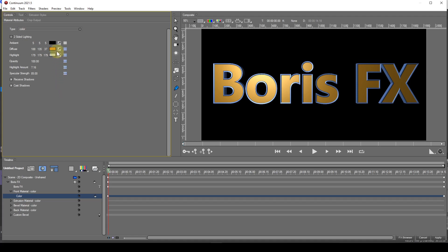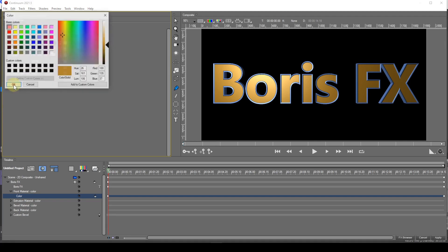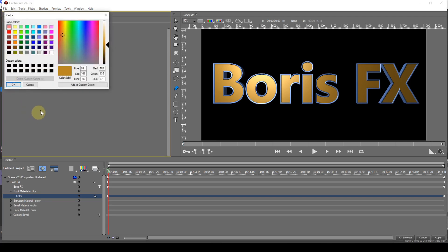Selecting the colour swatch opens up the colour selection dialog. From here I can choose a different colour for the extrusion front.